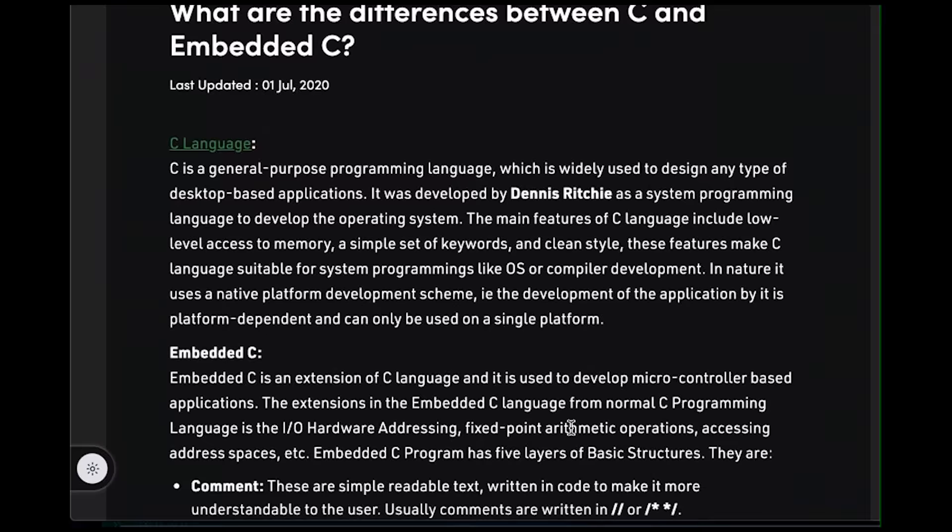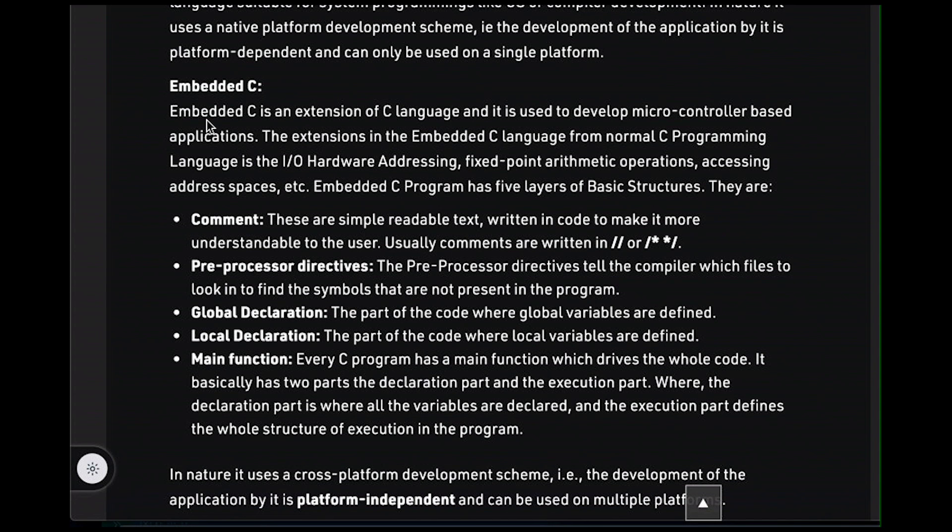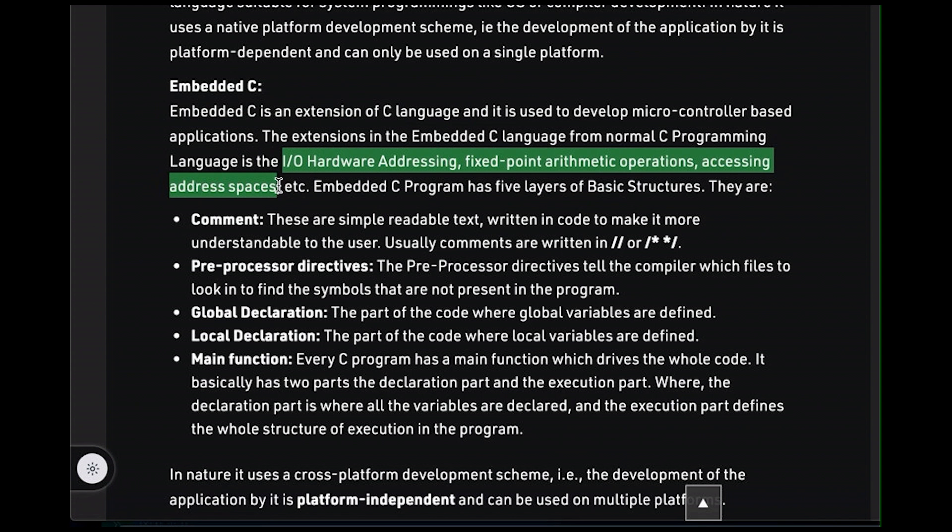Then we start into the embedded C down below. A lot of stuff in this paragraph is misleading or just wrong. For example, embedded C is not an extension of the C language. And this list of extensions down here, these claimed extensions, none of them are actually a change in the language. They're rather just how it's used. We'll talk more about that in a minute.